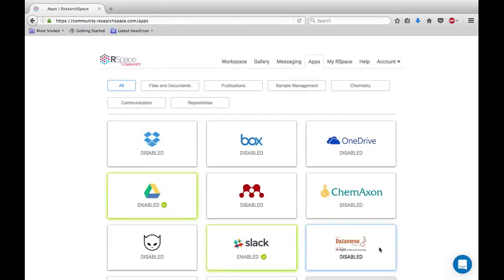One of the great features of our space is its ability to integrate with a variety of different tools commonly used by researchers. Our latest integration, one that we are particularly excited by, is with Dataverse.